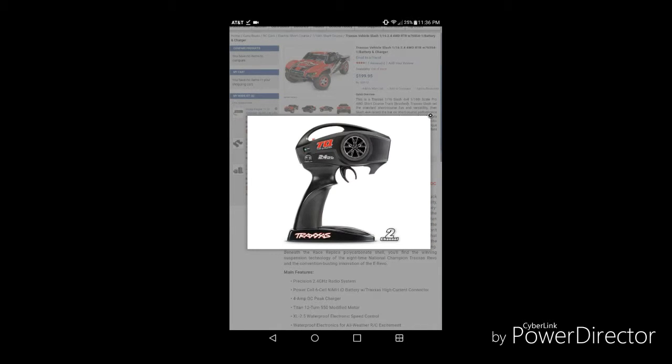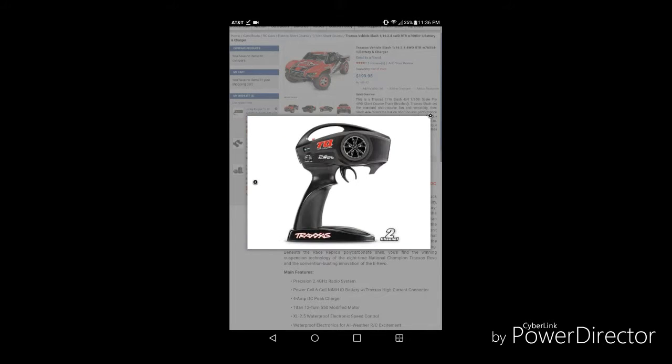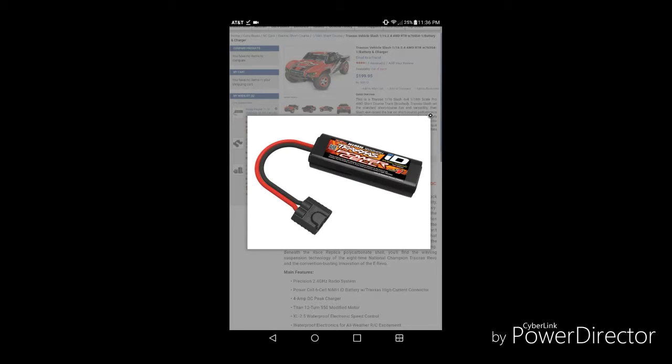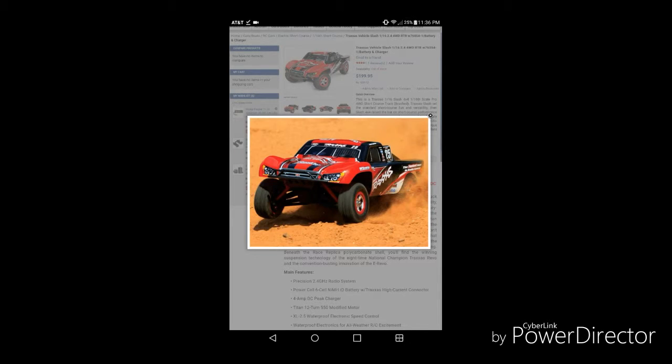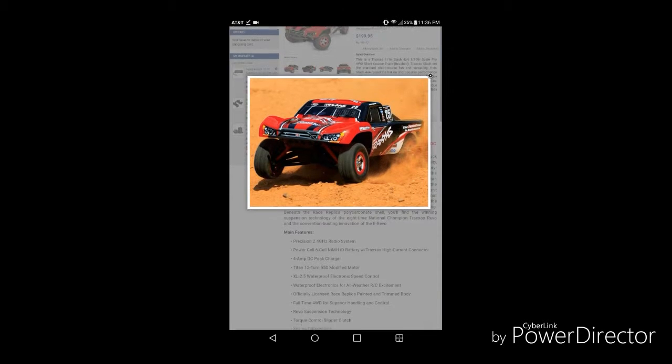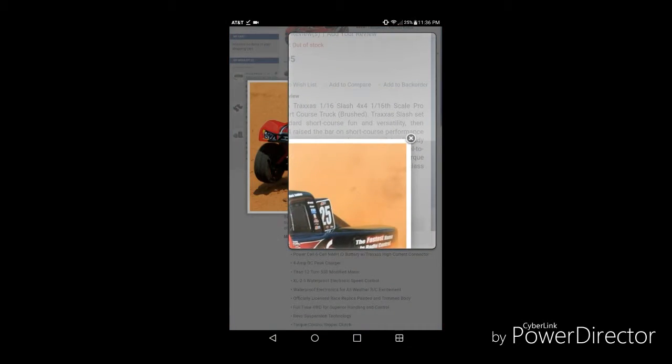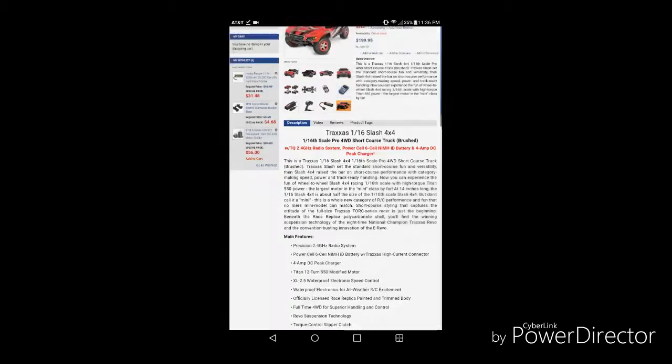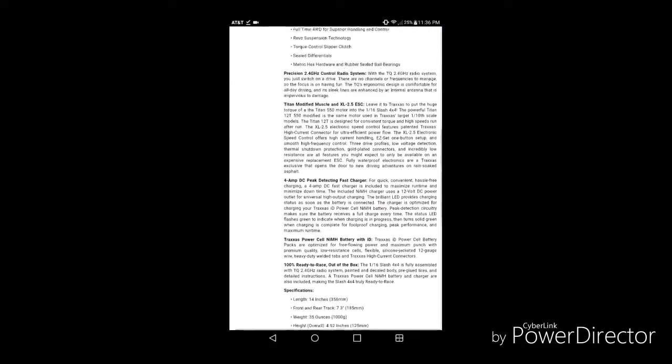There's a two-channel controller. This is the same controller that was included with my Rustler, and a six-cell nickel metal hydride battery pack. And that's what it looks like in action. I don't know guys, what do you think? 1/16 scale Slash or OBA? Yeah, comment down below.